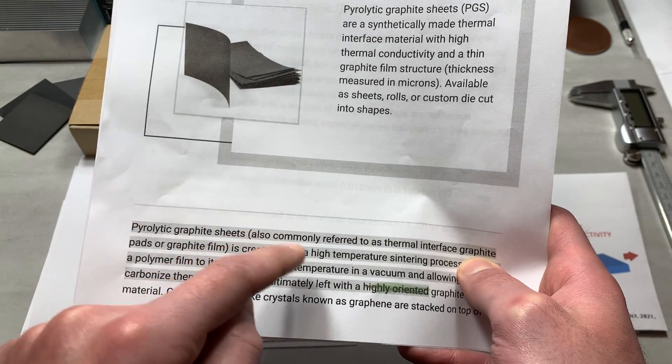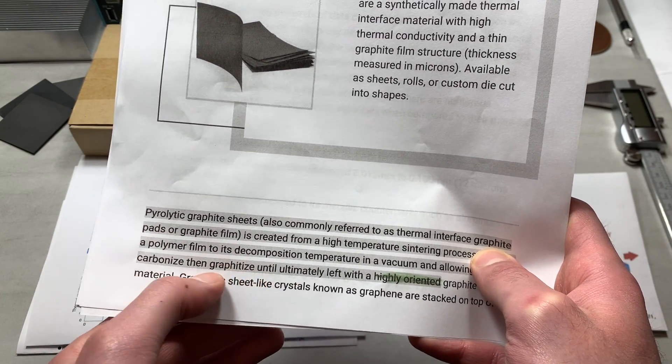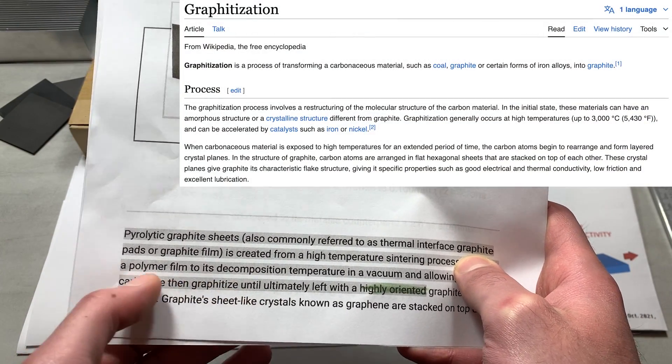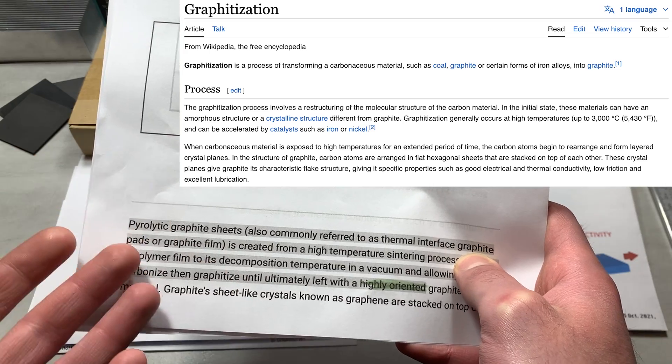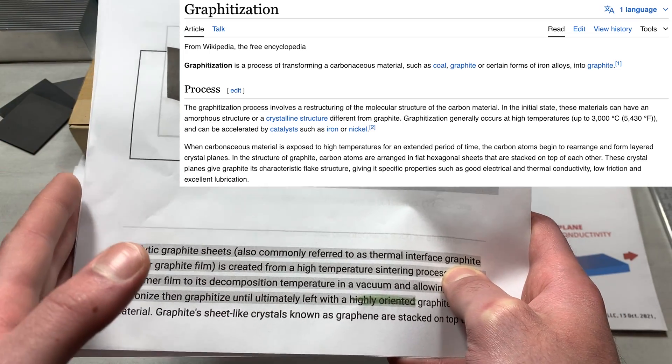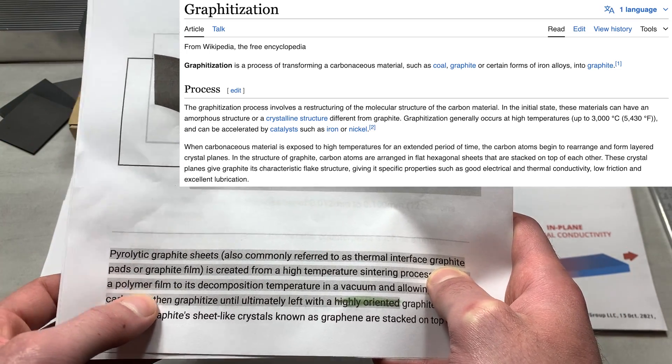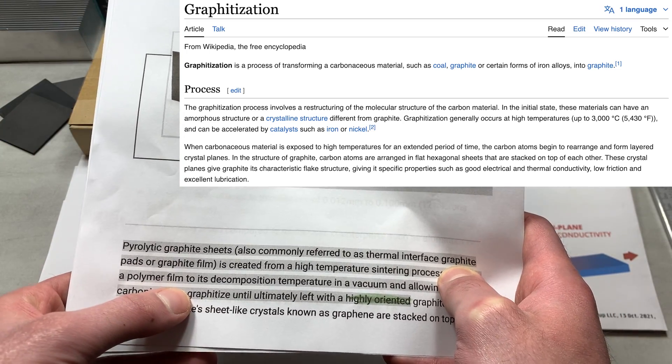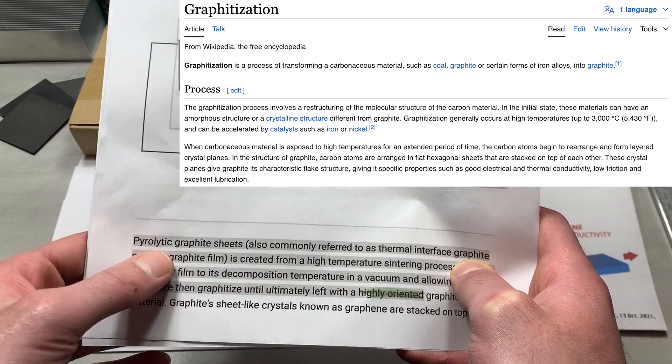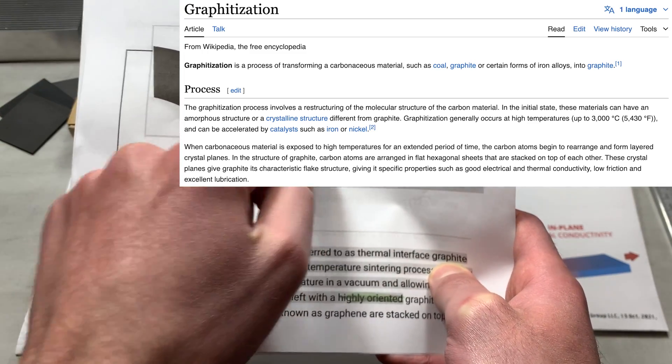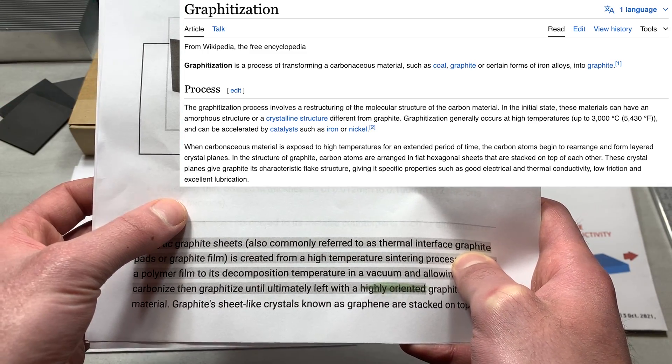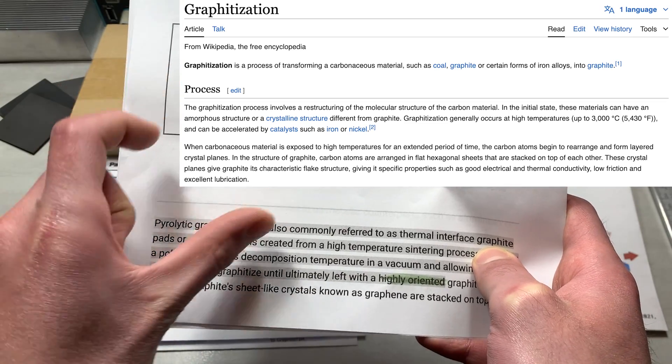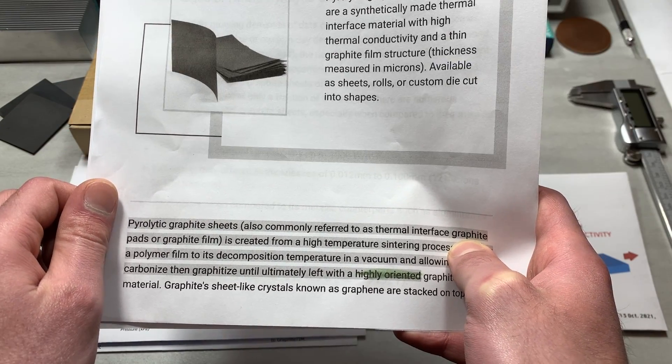So before moving on to the next page, just quickly defining the word graphitize. Where the process of graphitization, or graphitization, I hope I'm pronouncing that correctly, is the heat treatment process where graphene layers, the two-dimensional graphene layers, which are usually in like a hexagon shape, are converted via heat treatment to a three-dimensional ordered graphite.